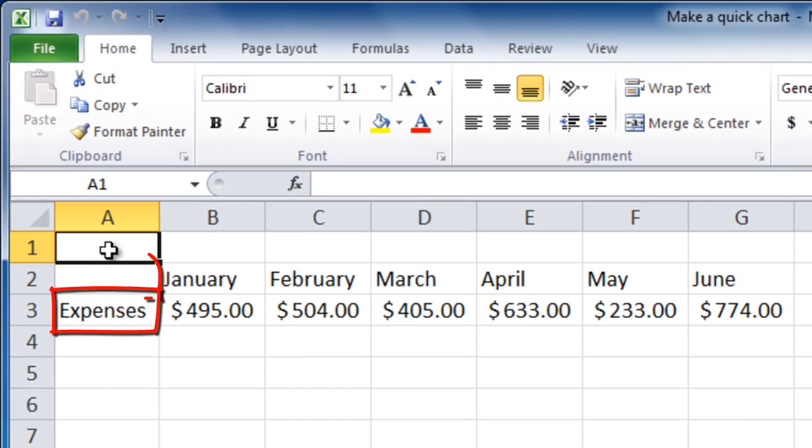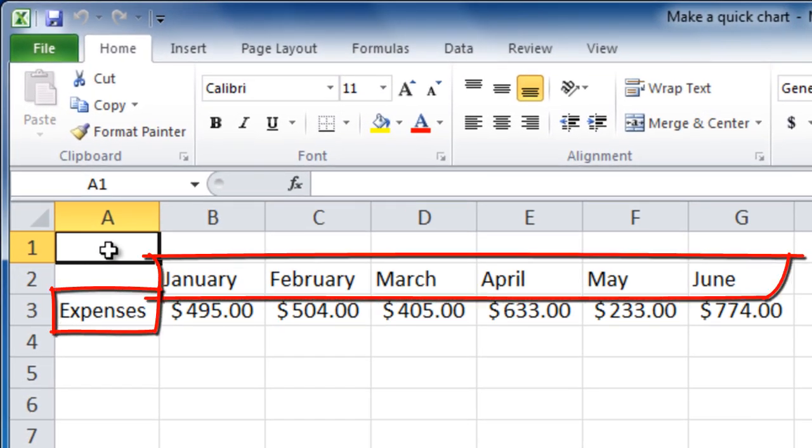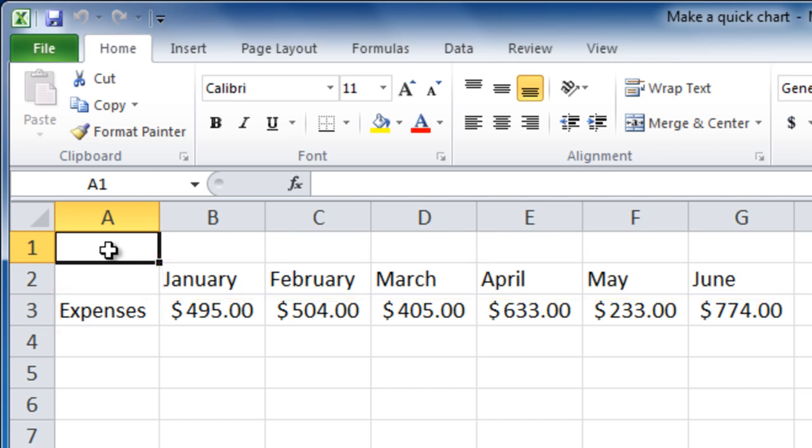Use labels for your row headers and column headers. This cell doesn't need to be filled in.